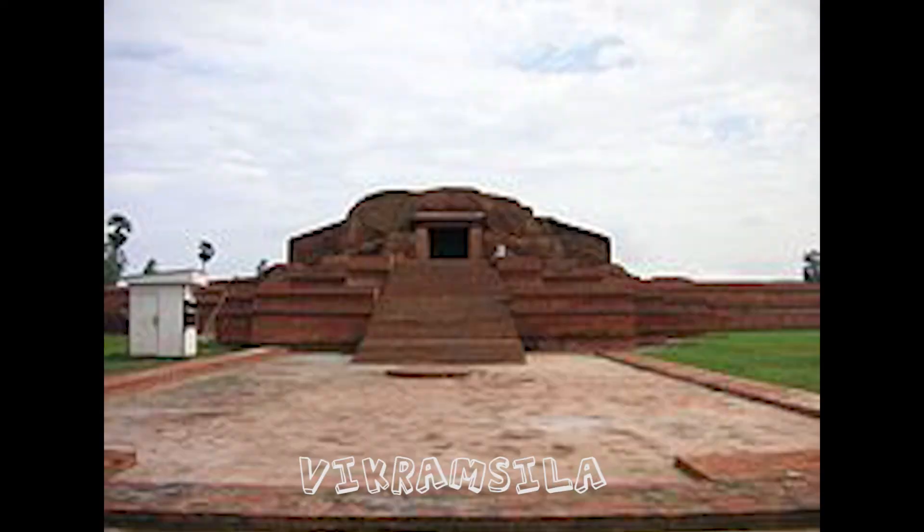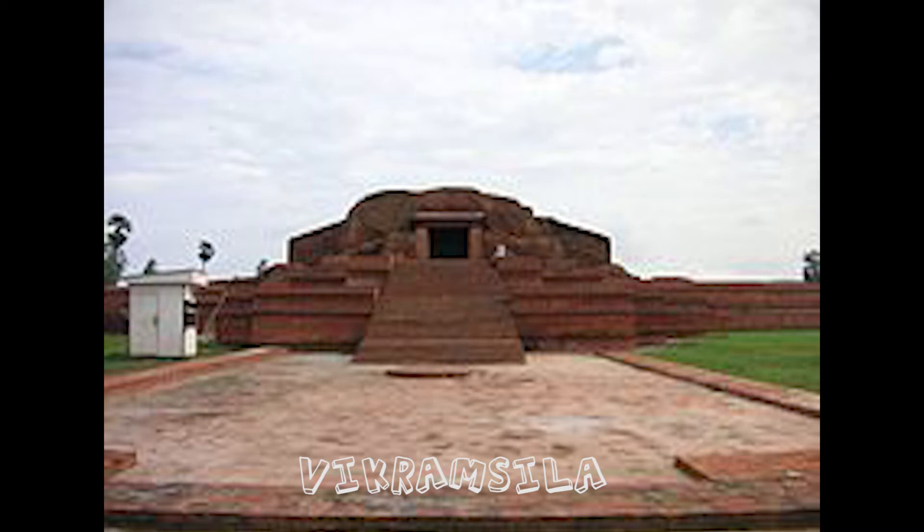The Paal emperor Dharmapal founded the Vikramshila University or Mahavihara on the banks of the river Ganges near Bhagalpur in the northern part of Magadha, presently Bihar.